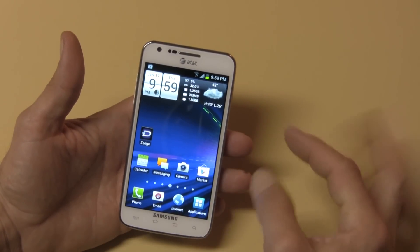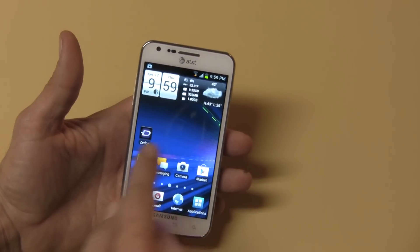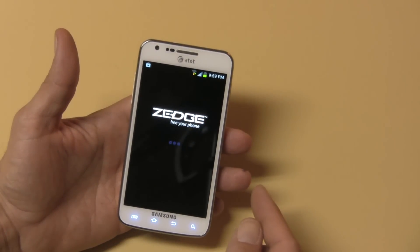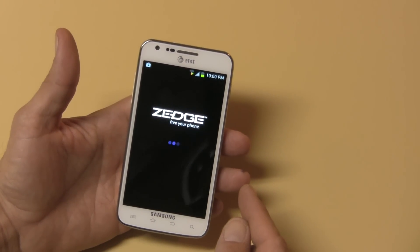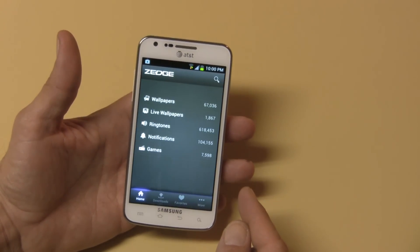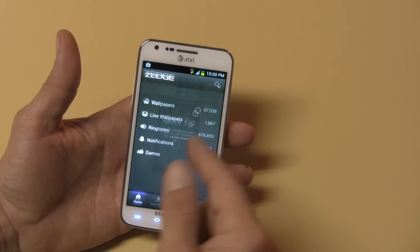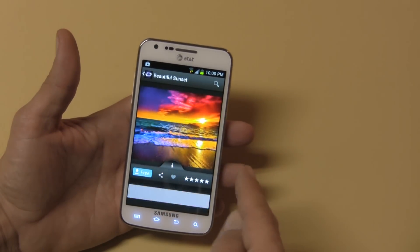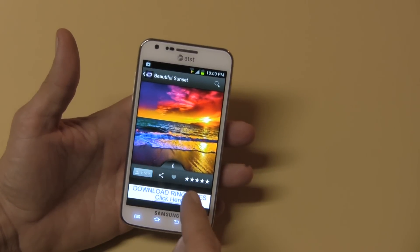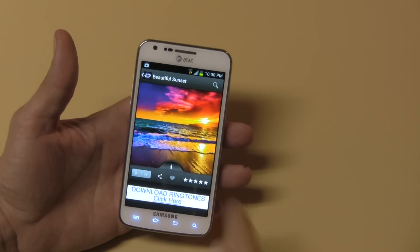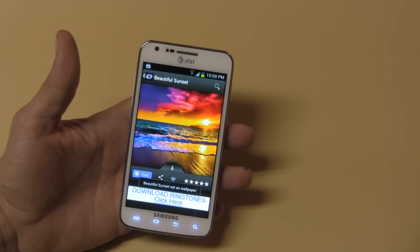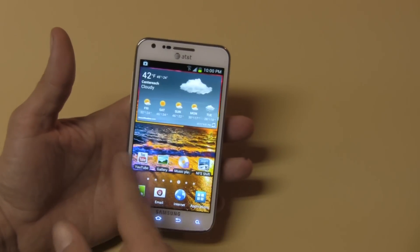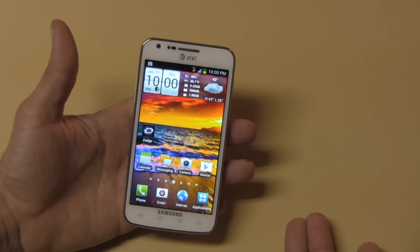Here's Zedge — it finished downloading. I click Zedge, accept the terms and agreements, then find a nice background that I like, click the free option, hit Set, and now I have a nice personalized picture in the background. It's very simple to set up your phone — that's basically all it is.